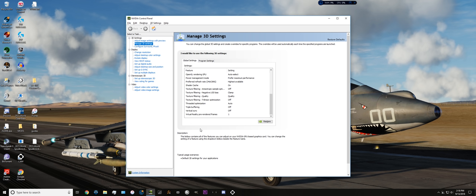So that's pretty much it when it comes to the NVIDIA control panel and what we have set there. So we'll go ahead and move on to a few places you can find information about how to get the best performance possible from your setup in DCS world. These resources will definitely help you out.